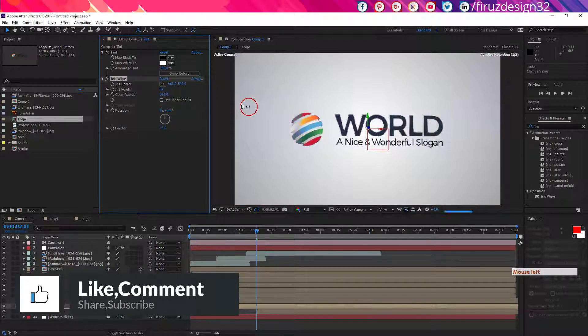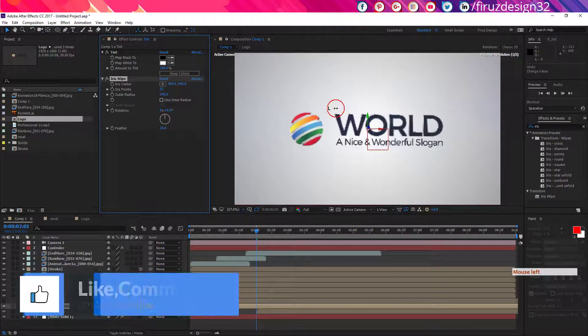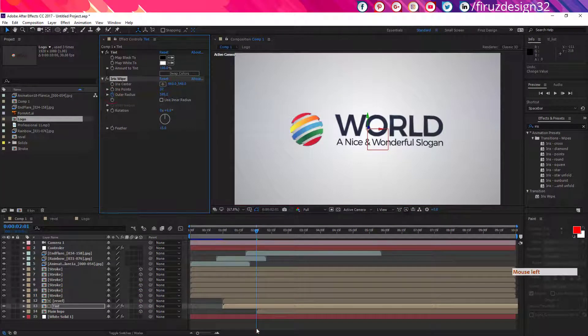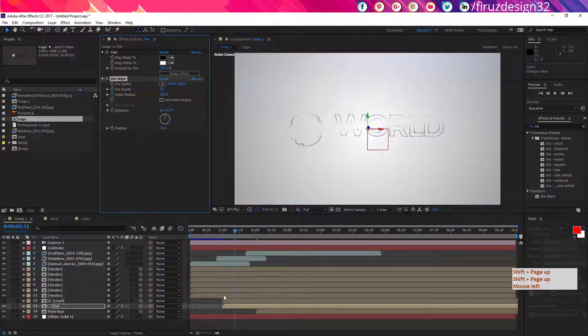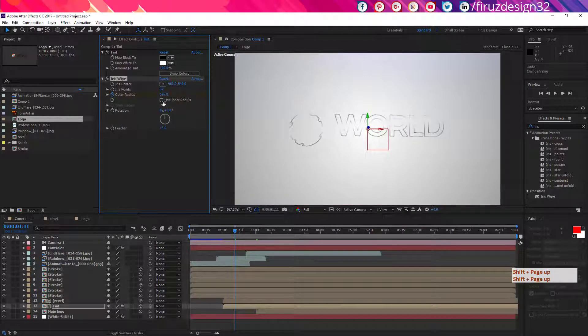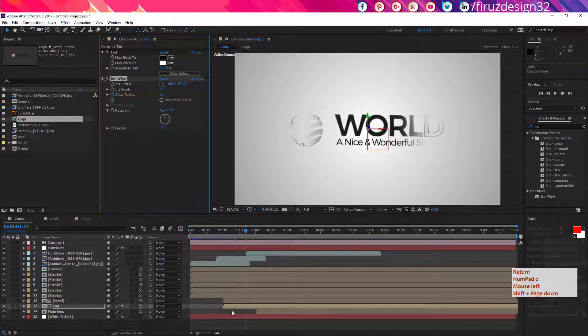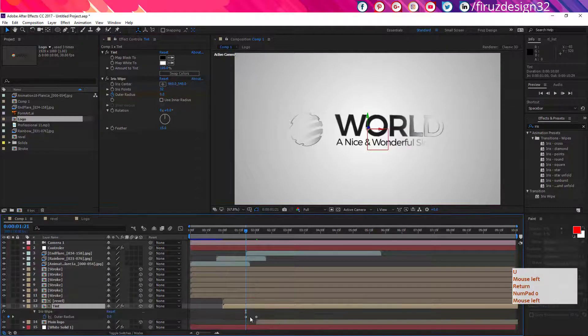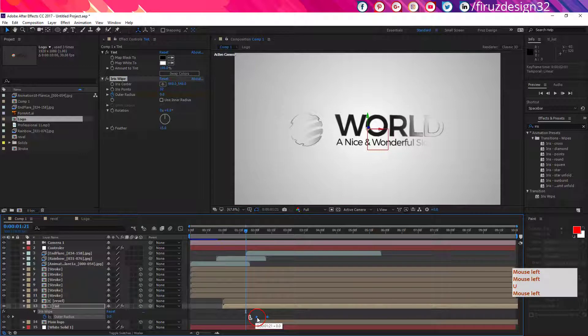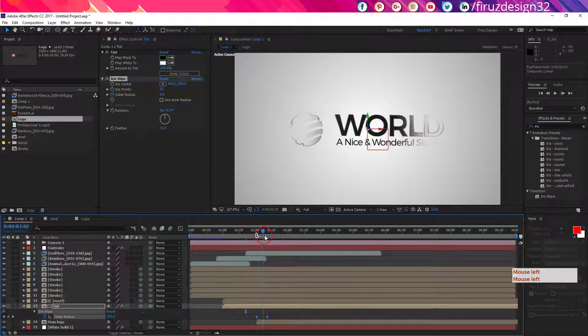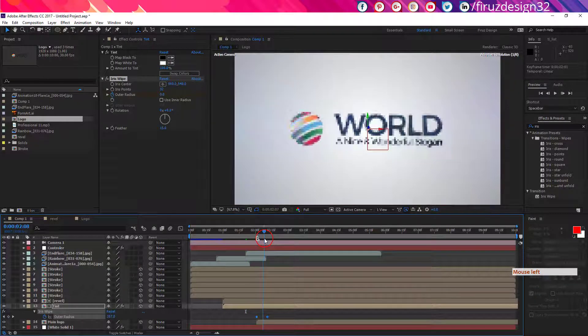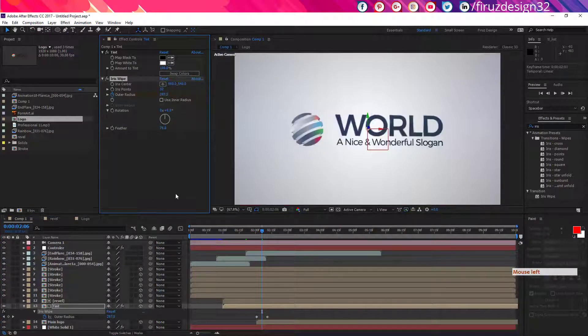Now you have to make an animation for outer radius like this. Now drag down the keyframes and this should look like this. But you have to adjust the feather amount a little bit. That's how you will get this look.